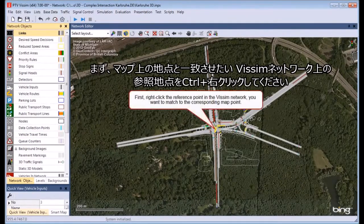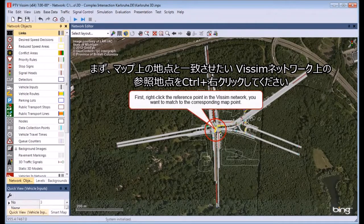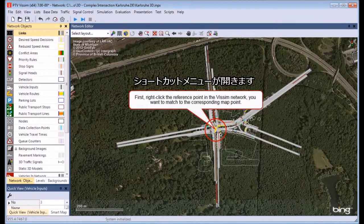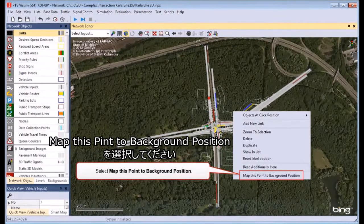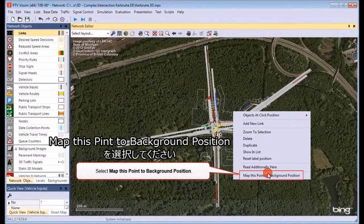First, right-click the reference point in the Vissim network. A shortcut menu opens. Select Map this Point to Background Position.